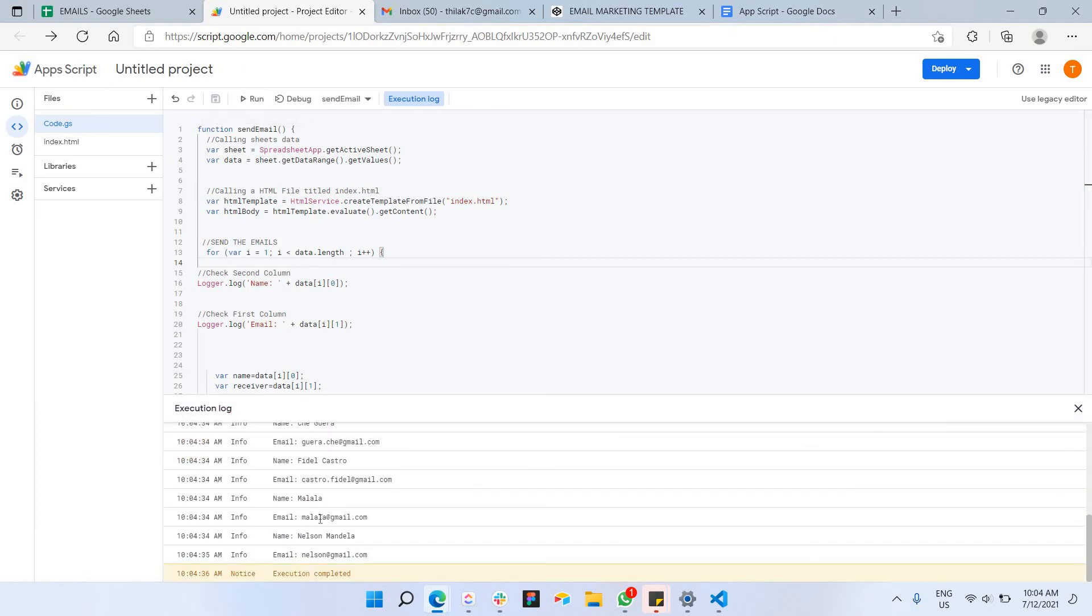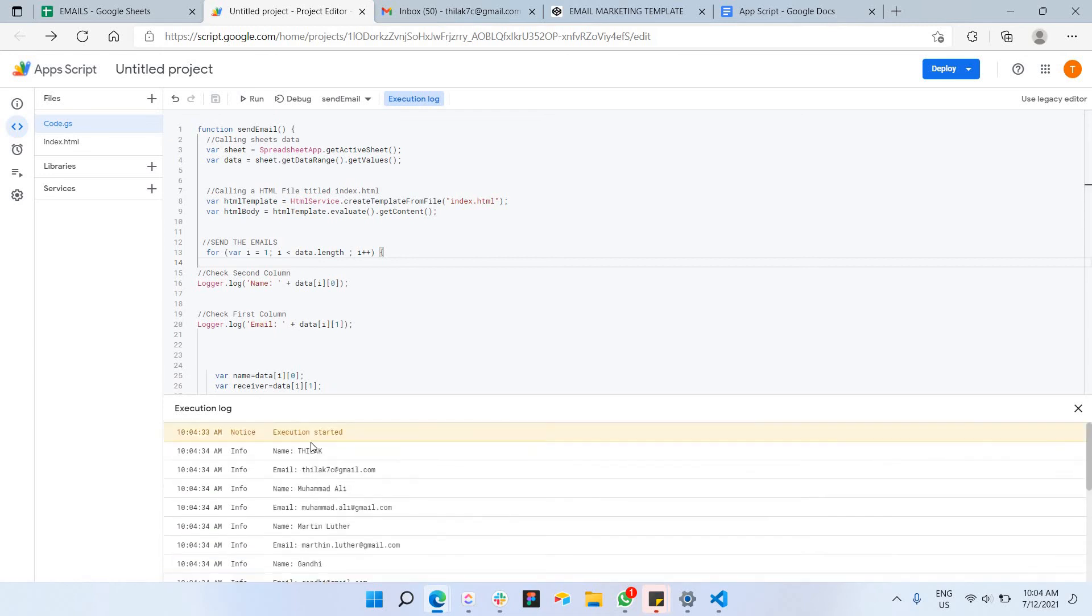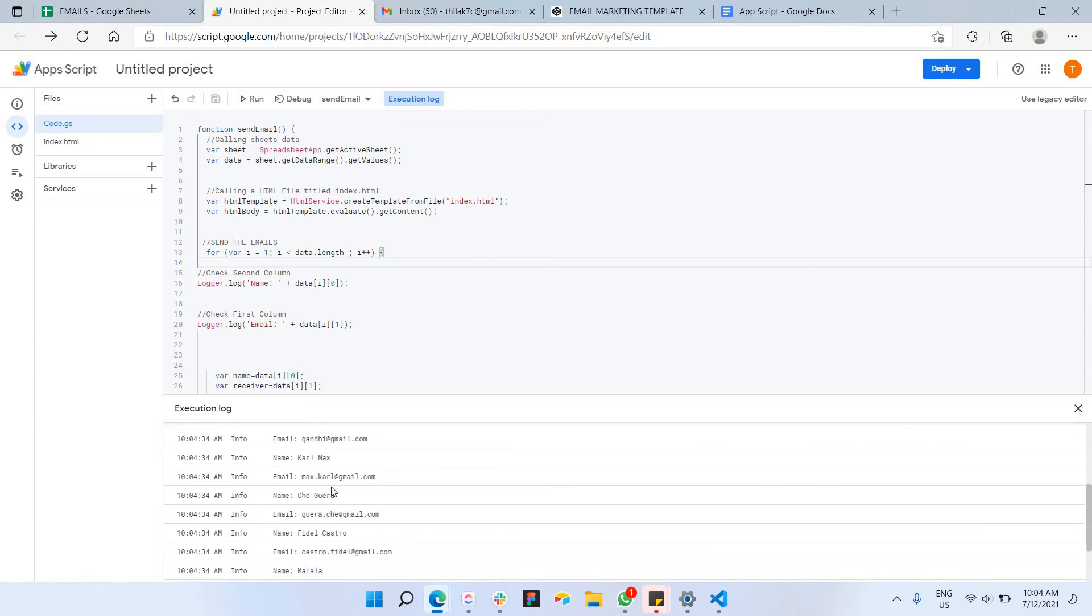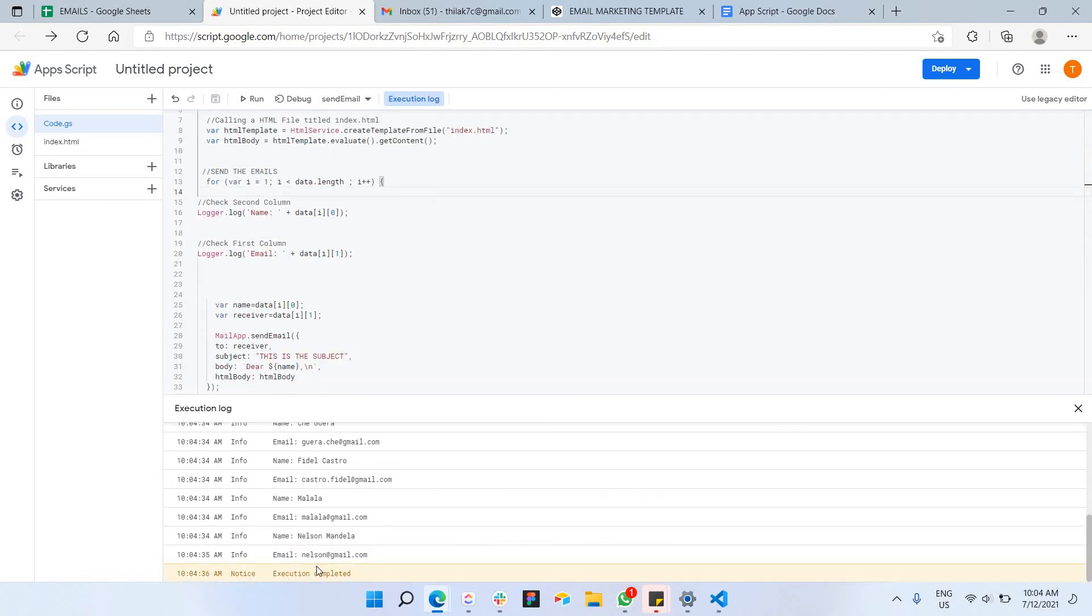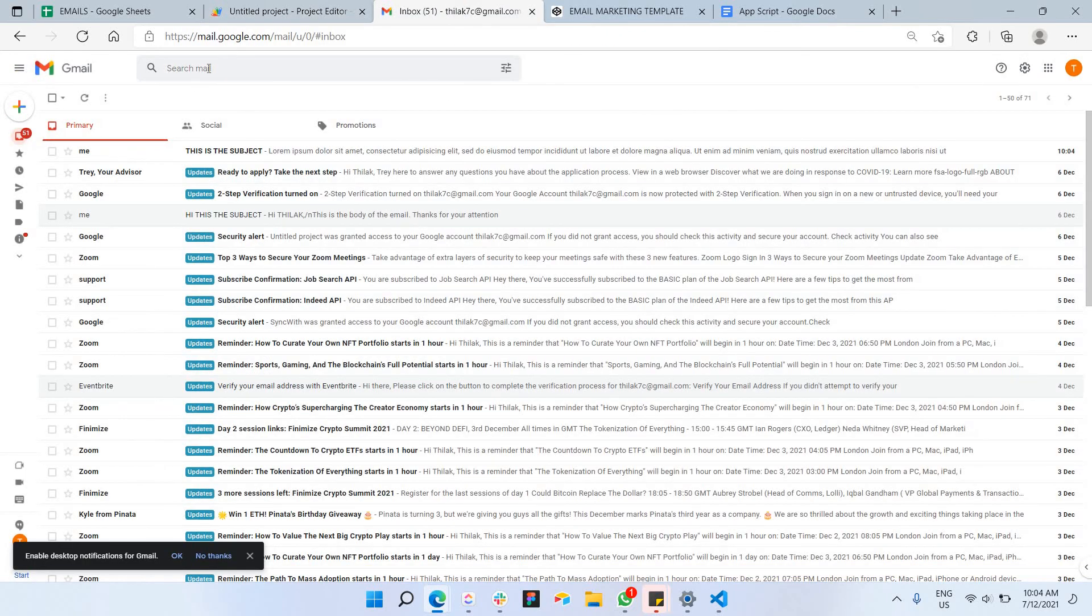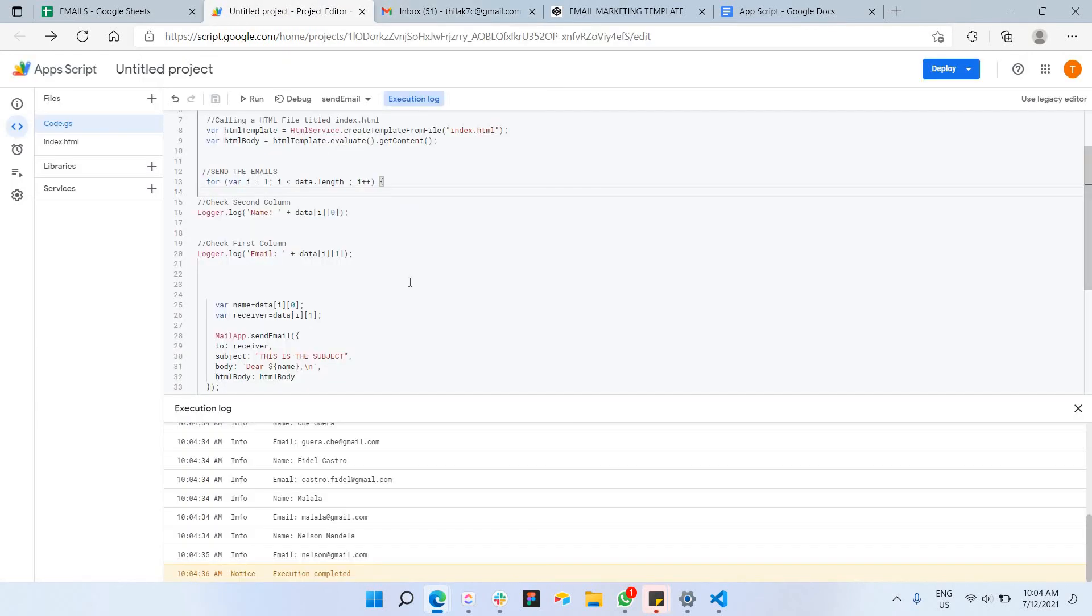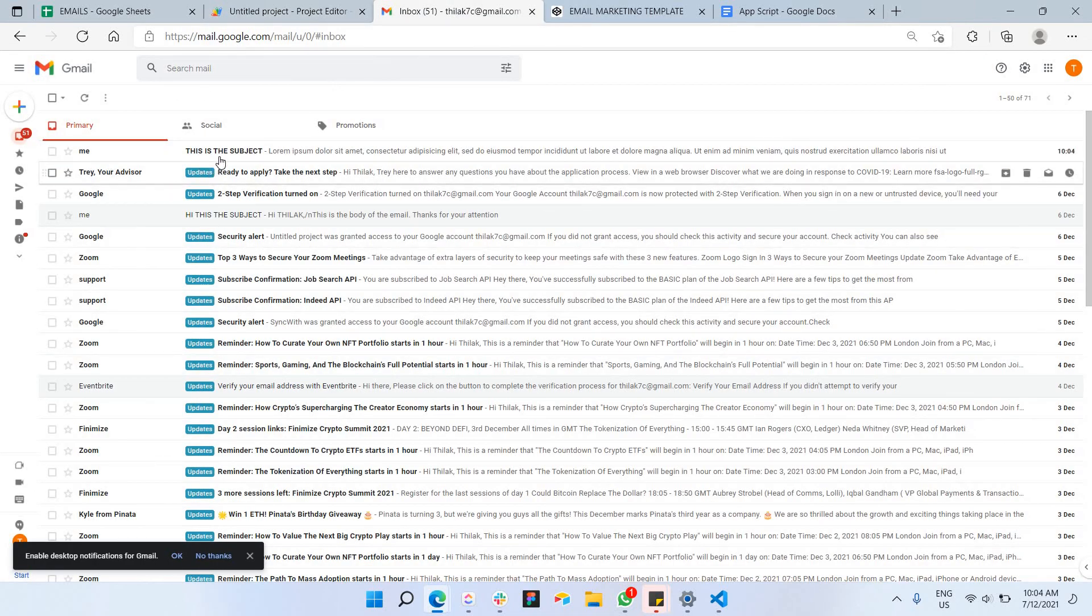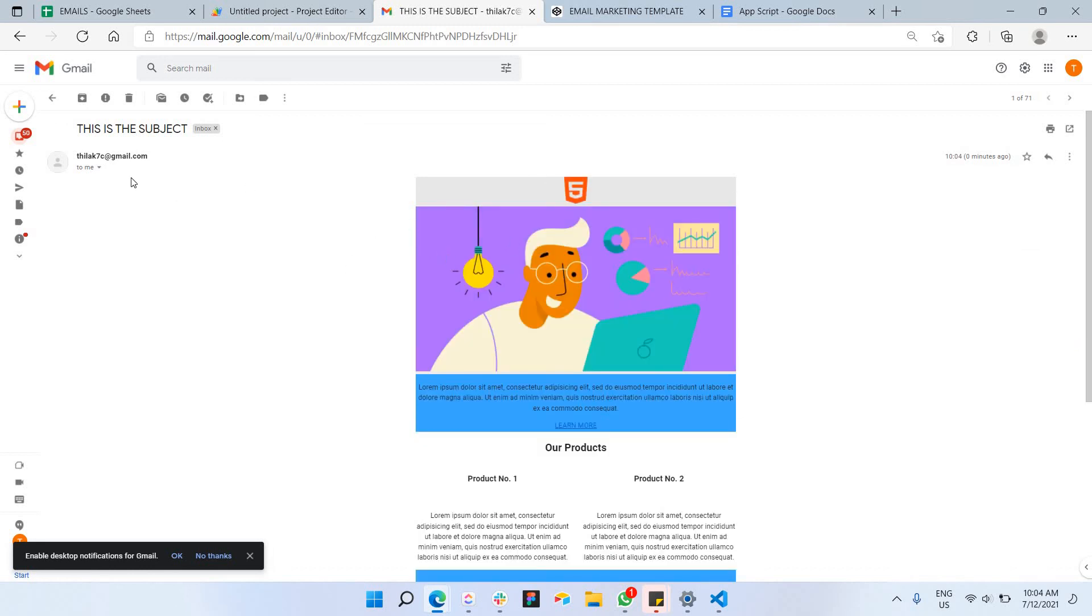So as you can see here, this is just some console log just to make sure that the program actually runs. And it says execution completed, so we can actually check our email here. So as you can see here, I just received a new email from me, which is because I'm using the same email here to send the same email to myself. So what you can do here, you can just click on the message you just received.